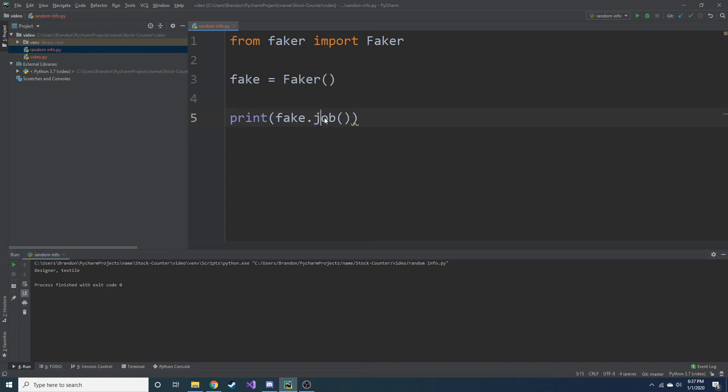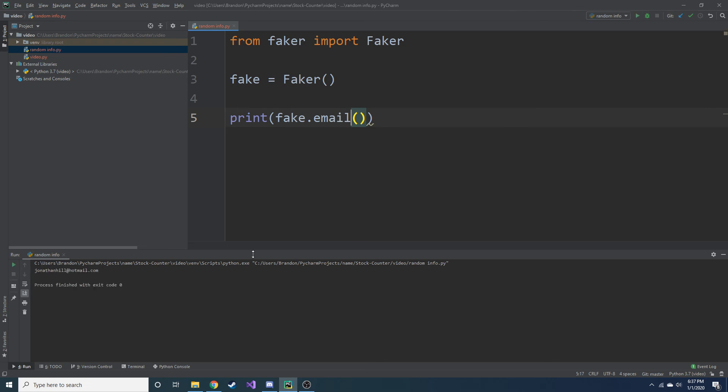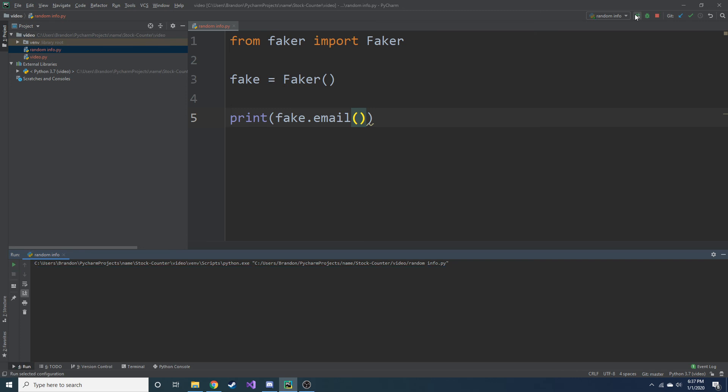And another thing you might do when you're creating a database is asking for people's emails, right? And you want to create fake emails as well. Don't worry. We can create a fake email just by doing this. JonathanHill at Hotmail.com. It's actually probably one.